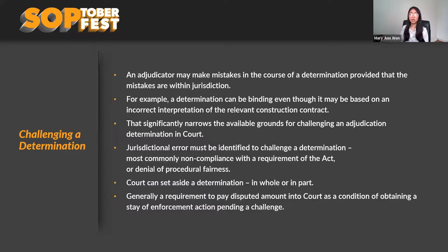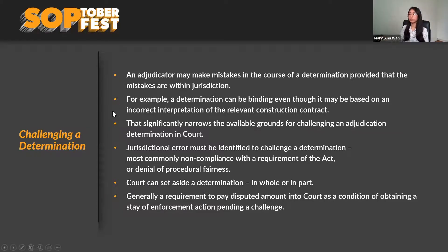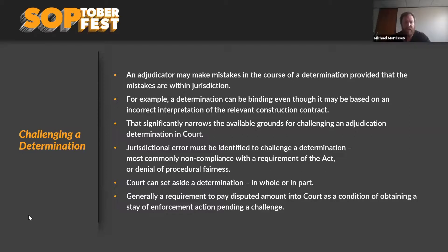The most common grounds for challenge are non-compliance with requirements of the Act or denial of procedural fairness — for example, not a valid payment claim, not a valid payment schedule, or issues around service. The court can set aside a determination in whole or in part, but generally there's a requirement to pay the disputed amount into court as a condition of obtaining a stay of enforcement action. Challenging a determination through court is not a cheap process, and you'd also have to pay the disputed amount as a condition.